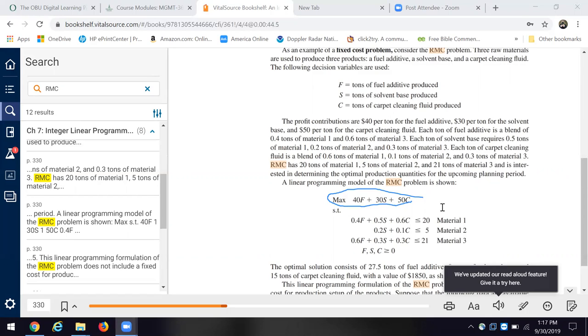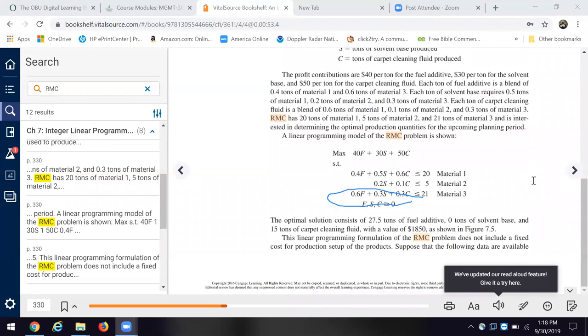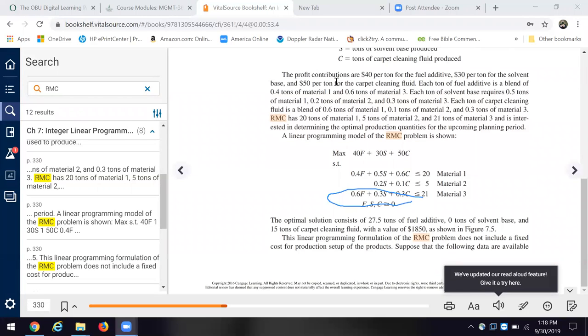Now, obviously, if you look here, the carpet cleaning fluid is $50 per ton in terms of the profit contribution. Okay. But you have customers who use, but in order to produce the whole, which is greater than the sum of these parts up here, you're going to need to go ahead and use the maximization.